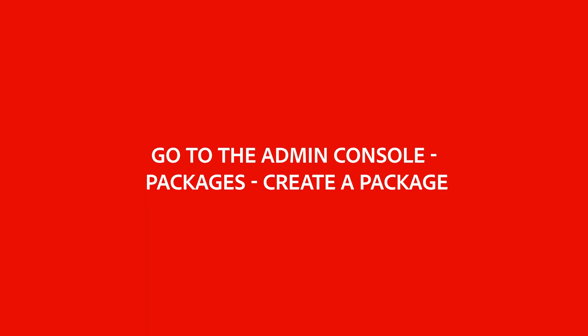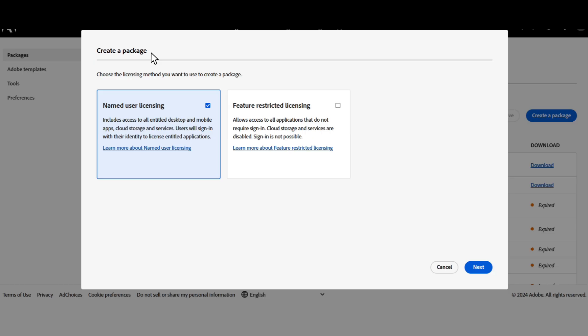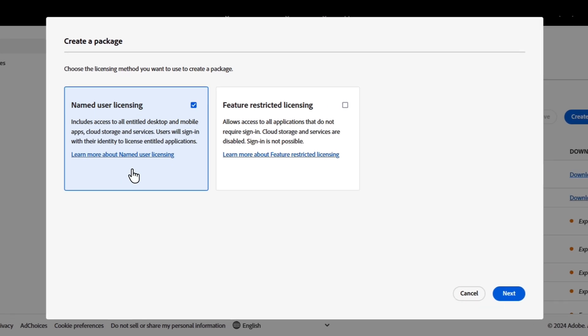Go to the admin console, then to packages, then to create a package. This will bring up a window to choose the package you want to set up. You might see a pop-up window that will give you the option to build a named user license or feature-restricted licensing package.